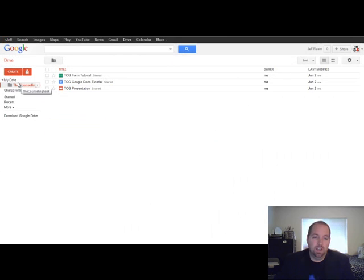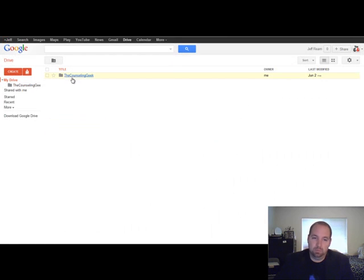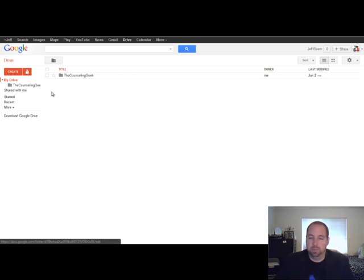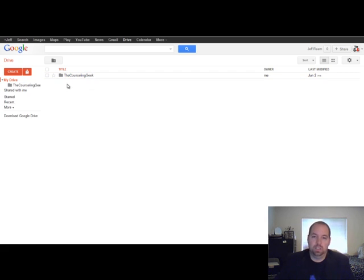So here's Google Docs. This is what you'll log in and see when you first start. I created my own folder, but it'll be pretty much empty when you first get in here.